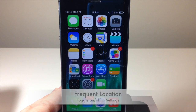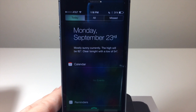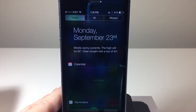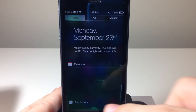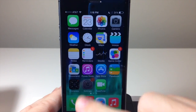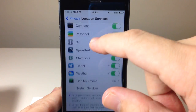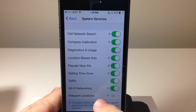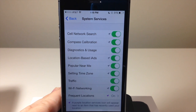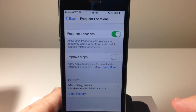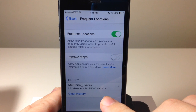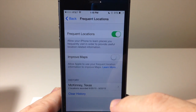The next thing I want to talk about is Frequent Locations. In your Notification Center it will tell you the weather conditions and your traffic conditions for your commute, and the way it knows you're going to work every morning is due to a setting called Frequent Locations. This is enabled by default but you can turn it off. Go to Privacy, Location Services, scroll down to System Services, and there's a Frequent Locations toggle. You can tap that to turn it off, and you can even clear the history.